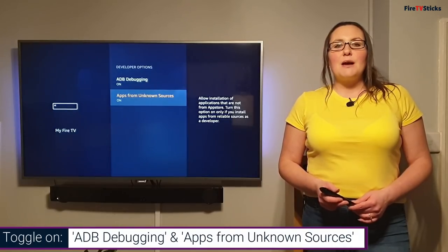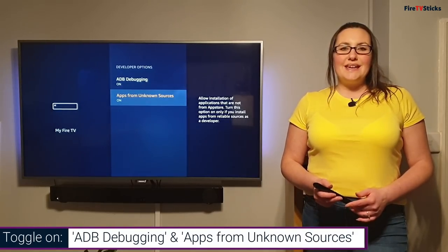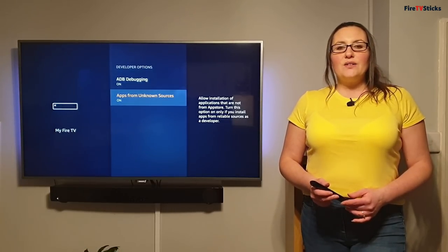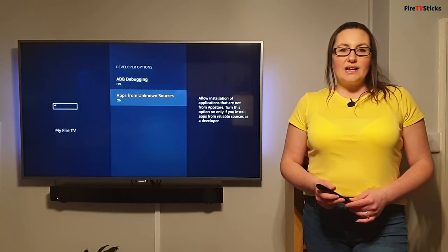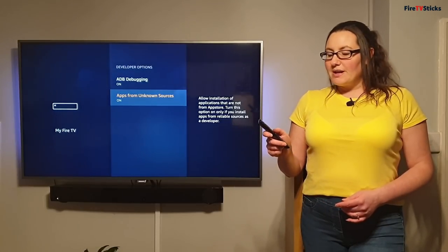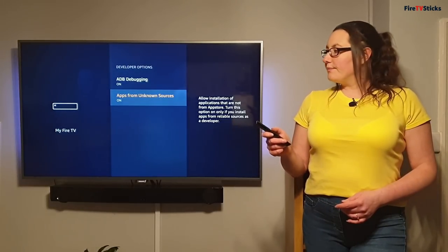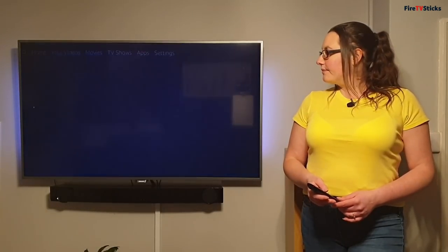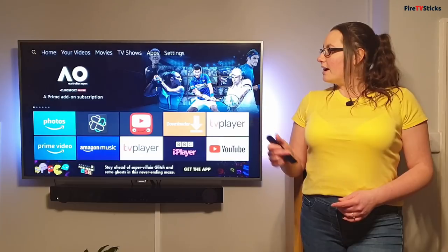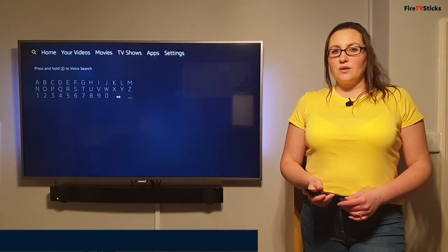Now we need to download an application called ES File Explorer and we can find this directly from the Amazon store. So I'm going to press the home button and then I'm going to highlight over the search icon.